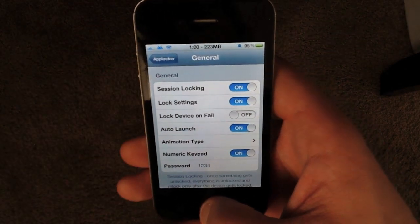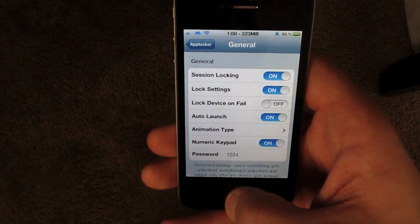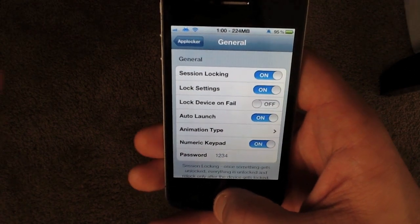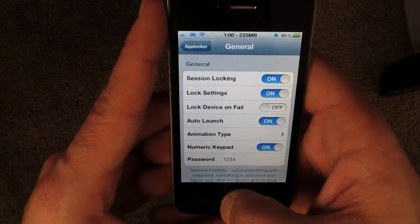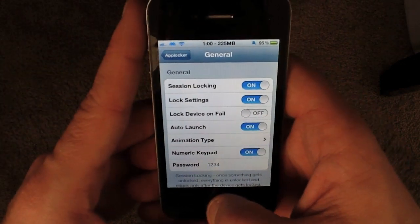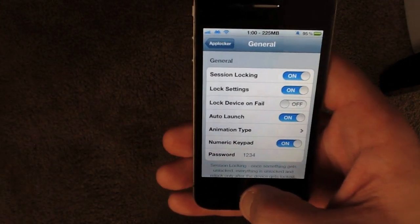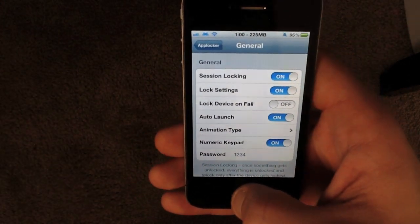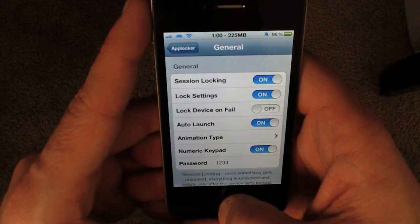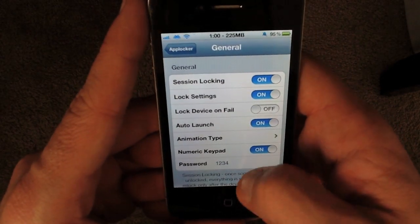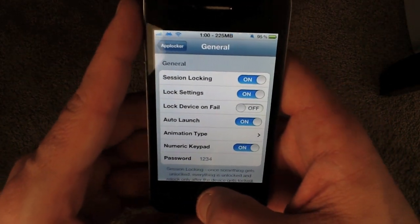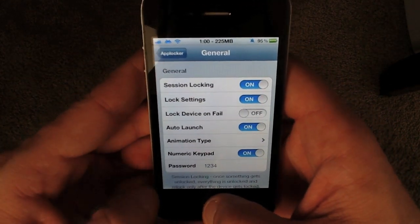What that means is instead of locking down any specific app, if you want a number of apps to be locked down upon activating AppLocker — say your mail, messages, phone, and whatever other sensitive apps you have on your device — this session locking feature will allow you to set up a session so that any handful of apps you select will be locked down.